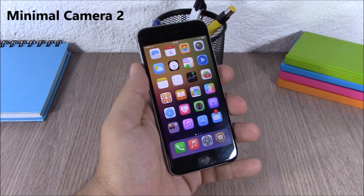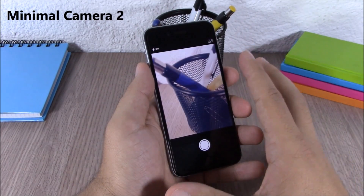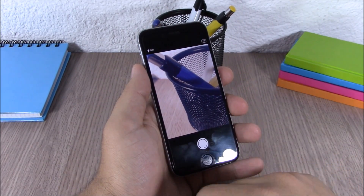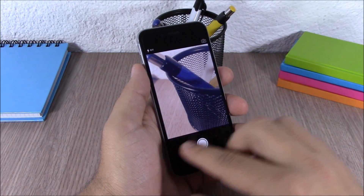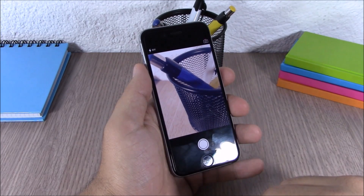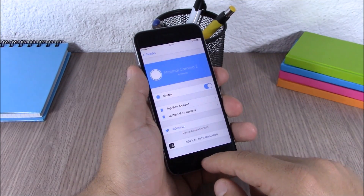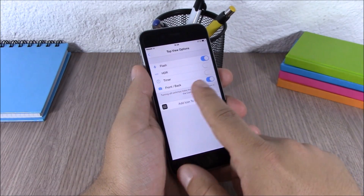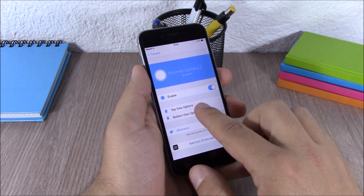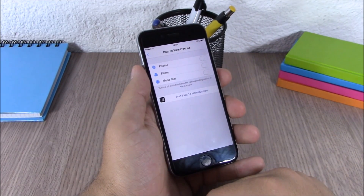The next tweak is called Minimal Camera 2. This tweak allows you to customize the look of the camera app on your iOS 8 device. As you can see, there is nothing but the shutter button, the flash, and the front and rear camera button. In the settings you have an enable button, then the top view where you can choose which UI elements to show, and the button view where you can enable or disable any of them.